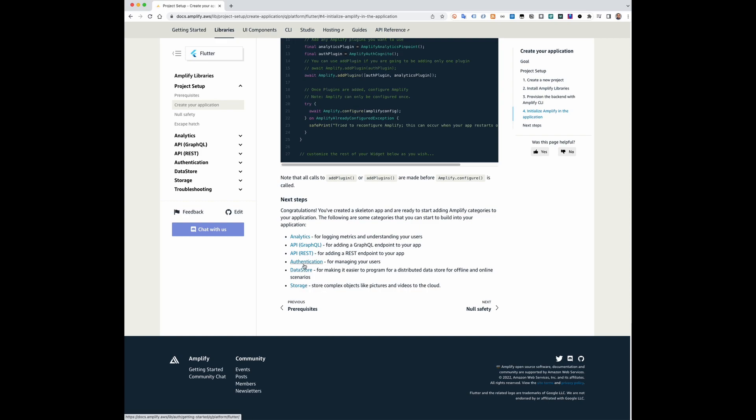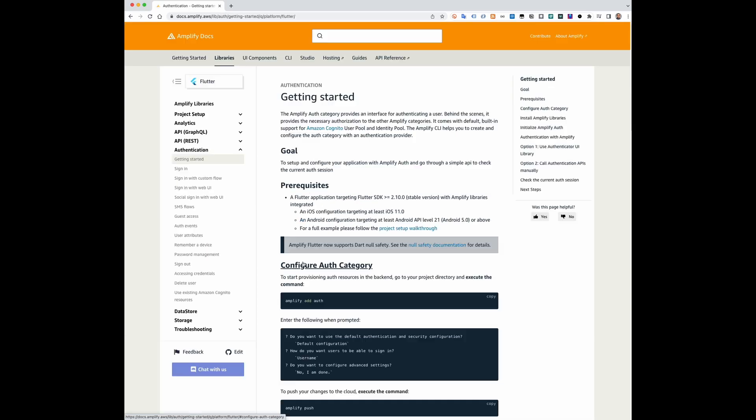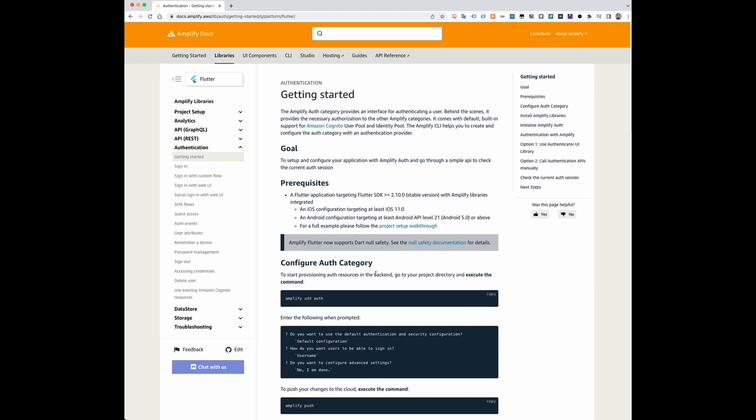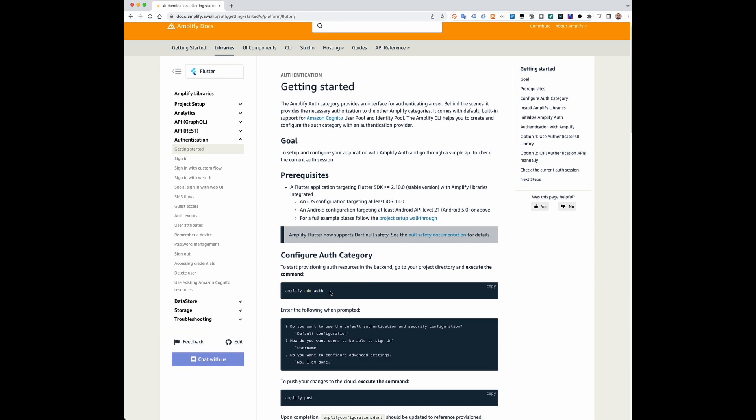Now you are ready to start adding the Amplify categories to your application. For example, you can add the auth category using the command amplify add auth.